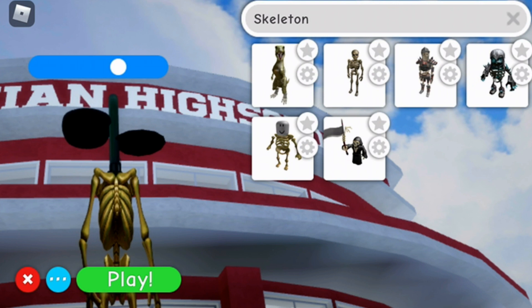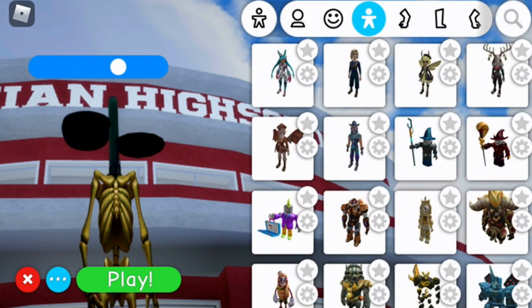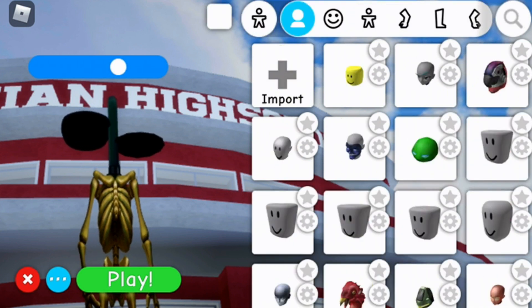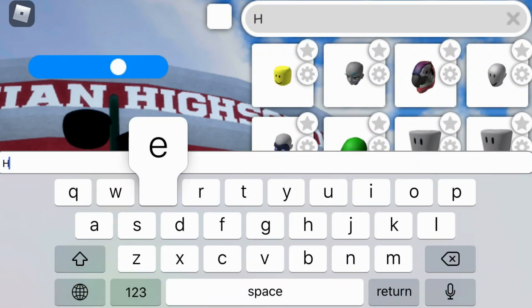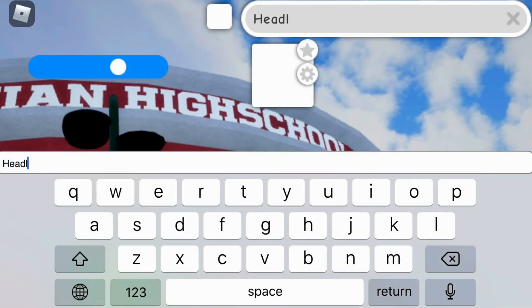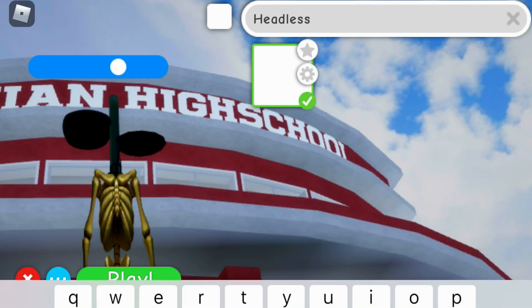Once you've got the skeleton, you'll also want to go to the head. Then you're going to want to type in headless and click on that. It won't have anything to show you there because obviously it's headless. Then you'll want to back out of that.